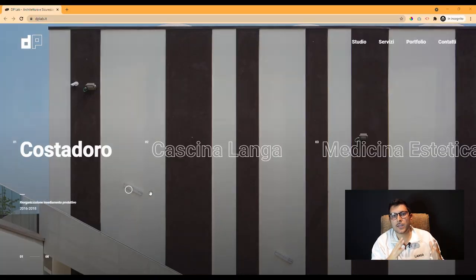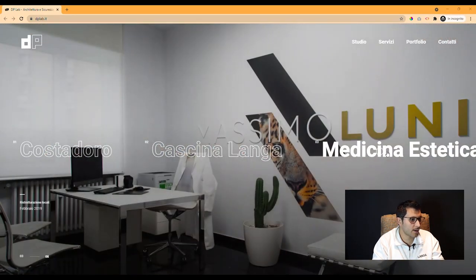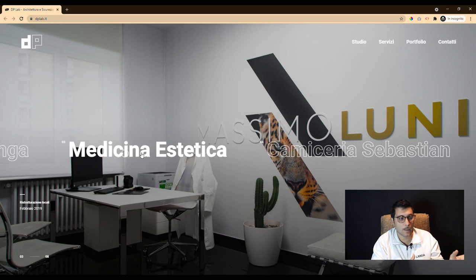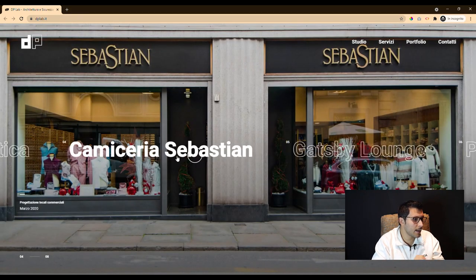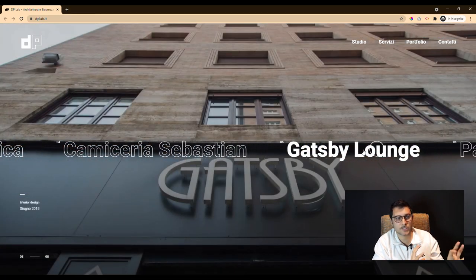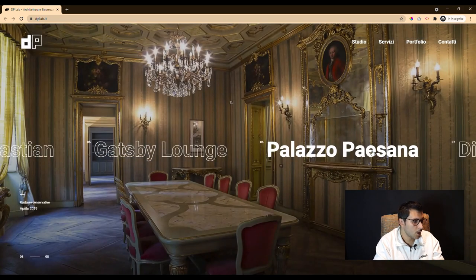Today we talk about web design because I will show you a website that we developed for an architectural firm. The main goal of our client and of this website was that they needed to show themselves properly on the web.